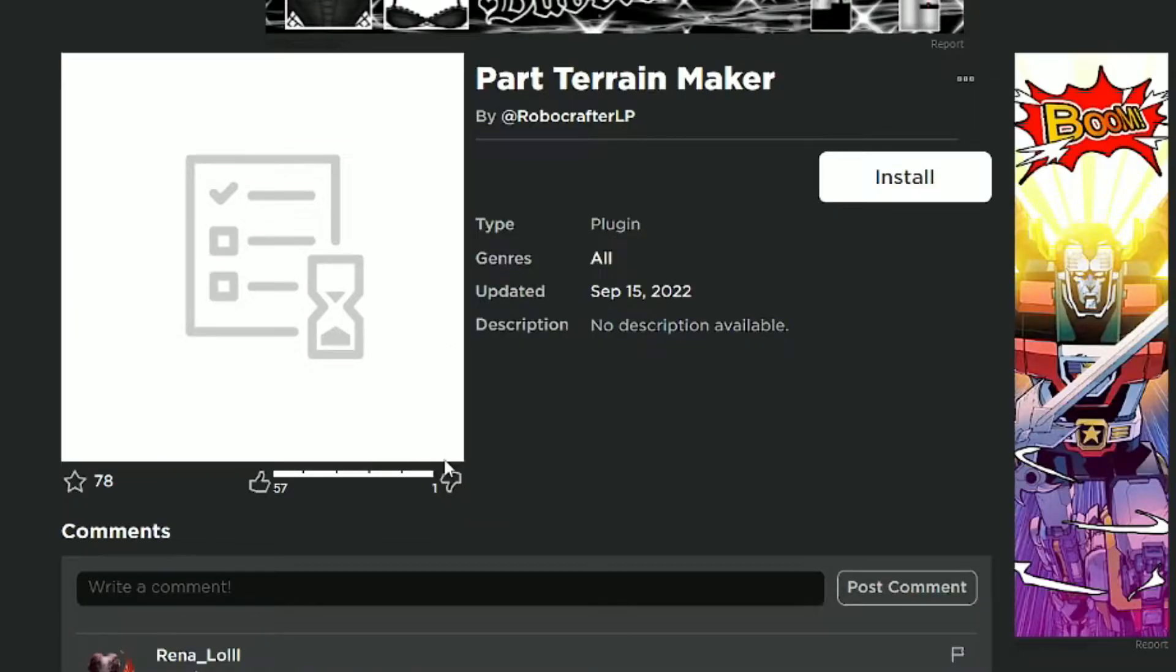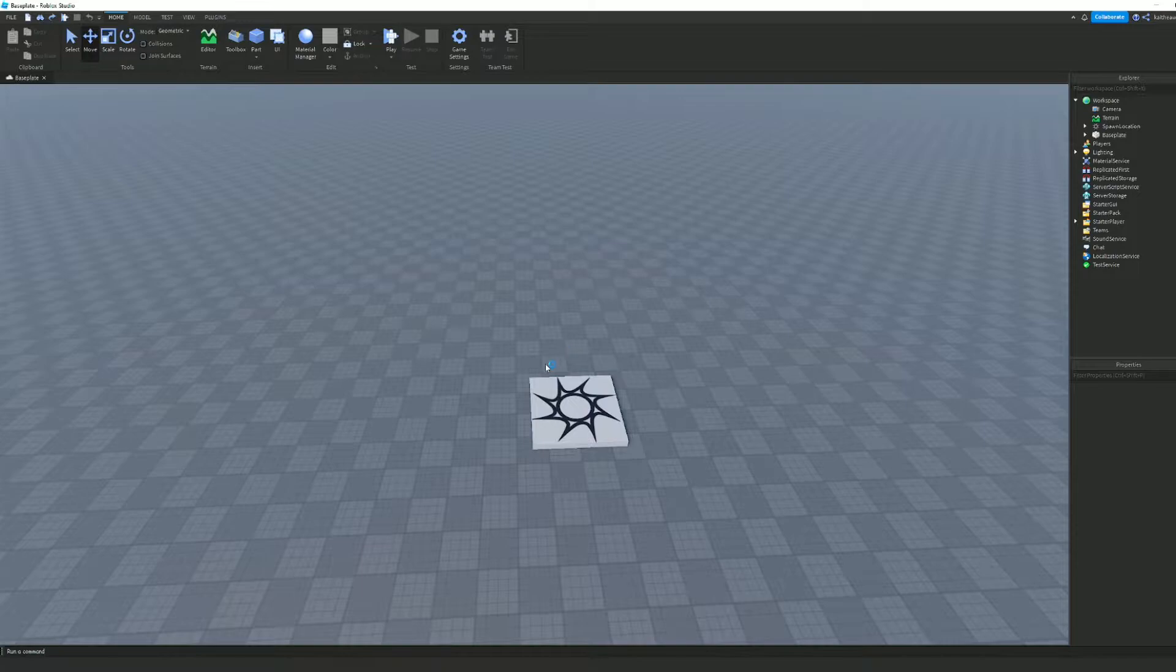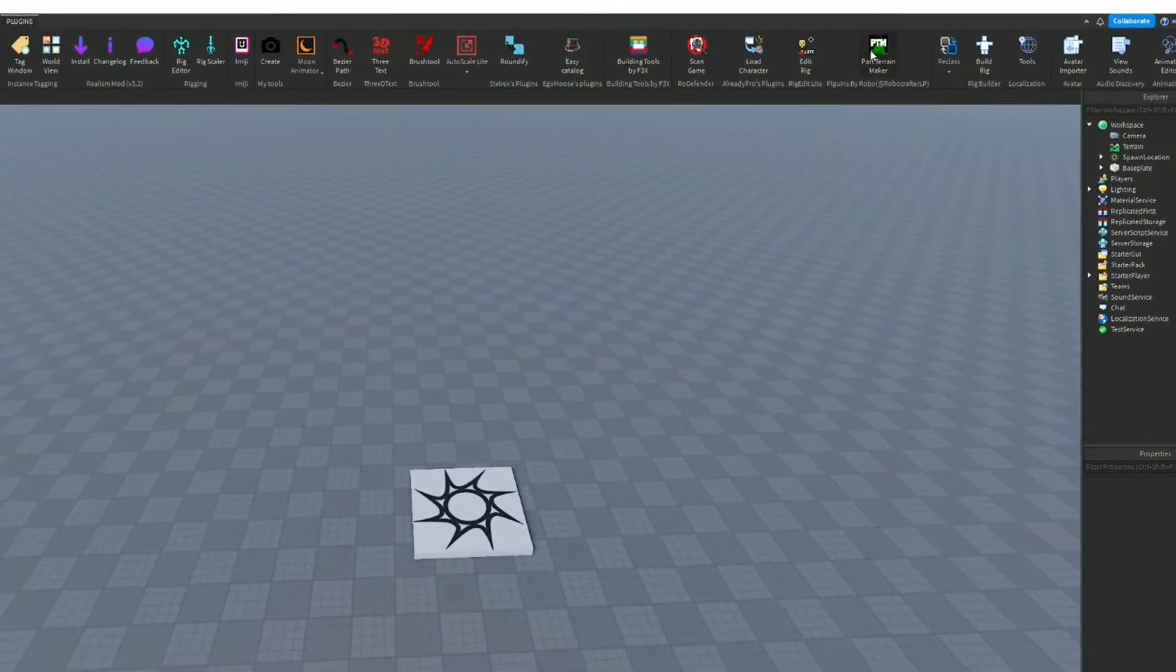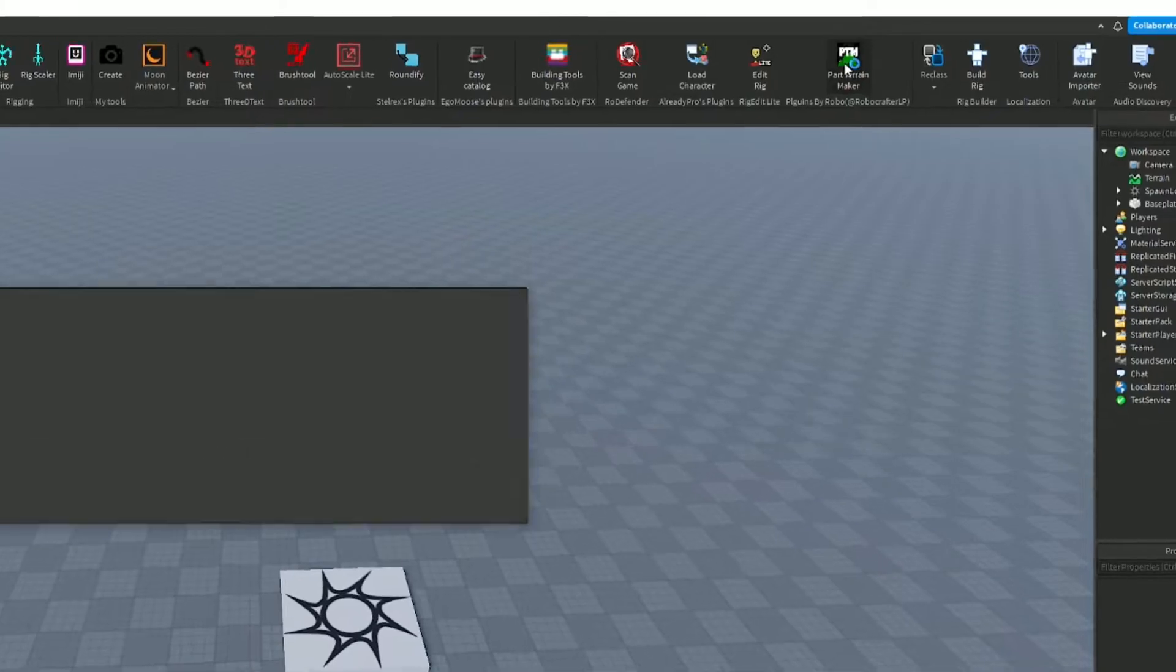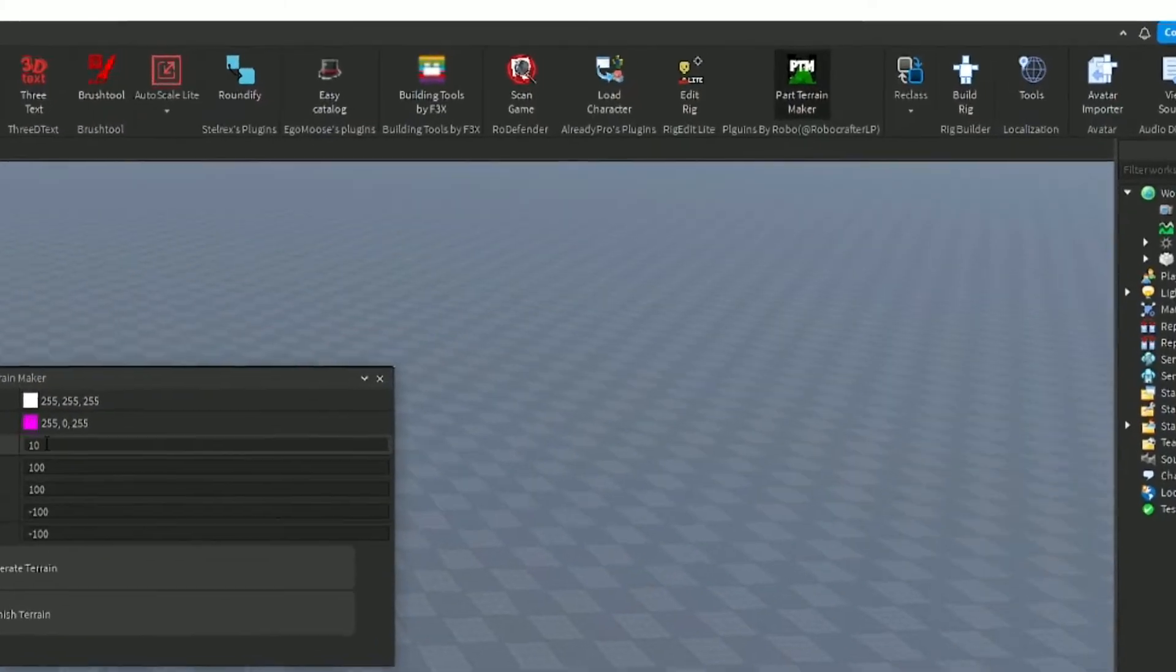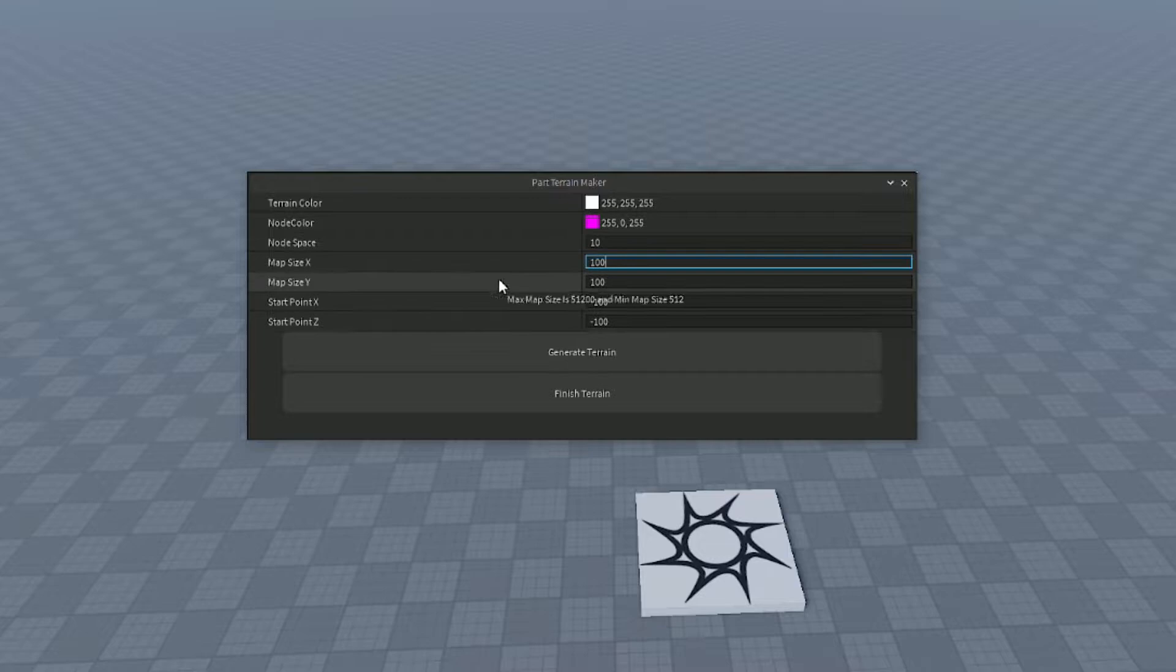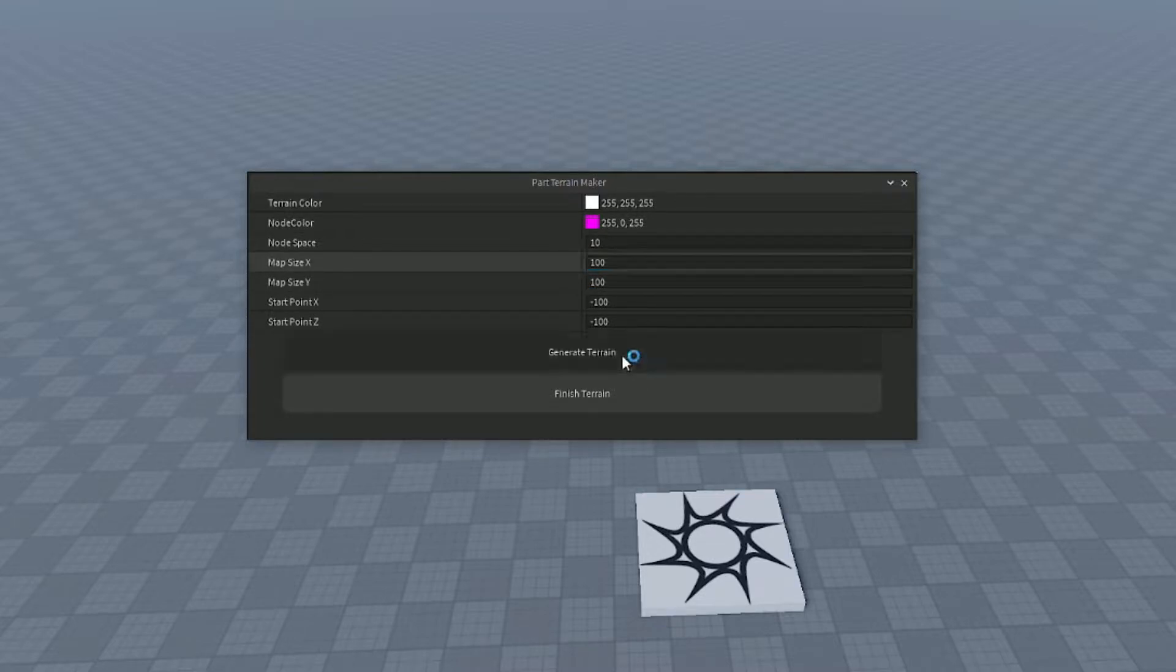You might have to restart Roblox Studio as well. When you have that finished, go over to plugins and then to the Park Terrain Maker. You can choose the different sizes you want the map to be. I'm going to keep mine 100 by 100, and generate terrain.